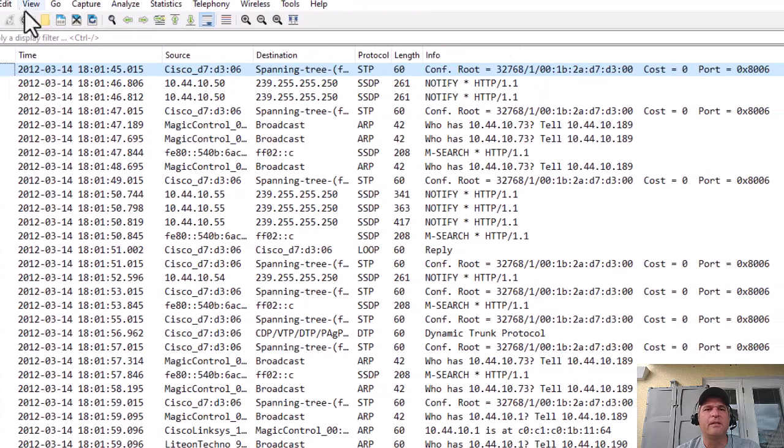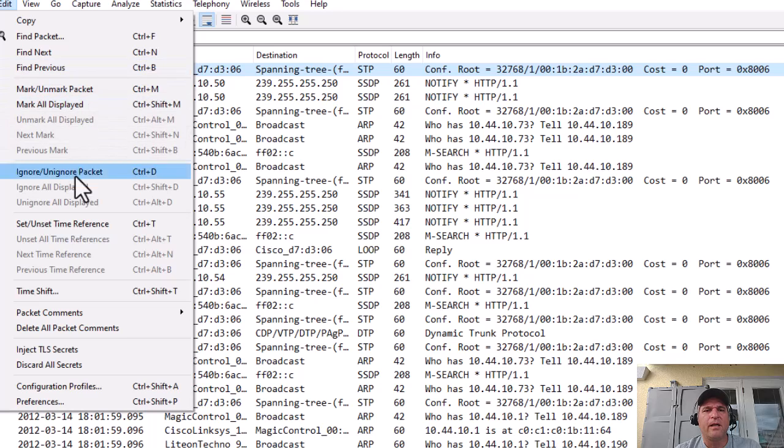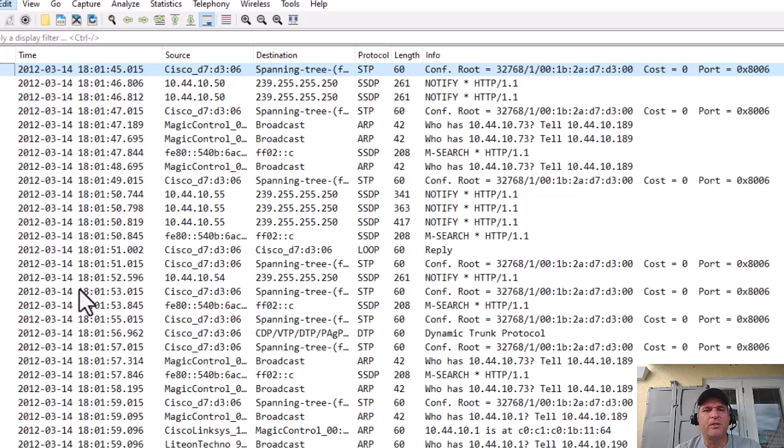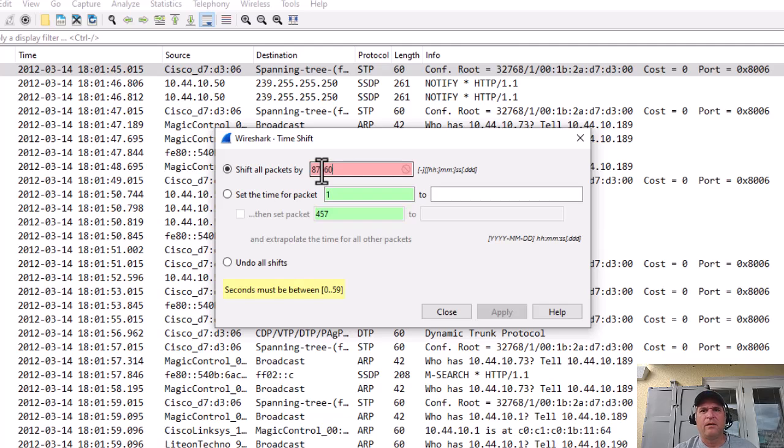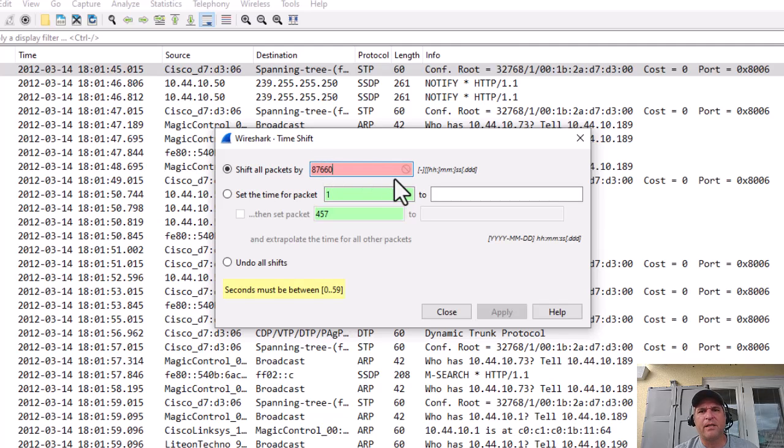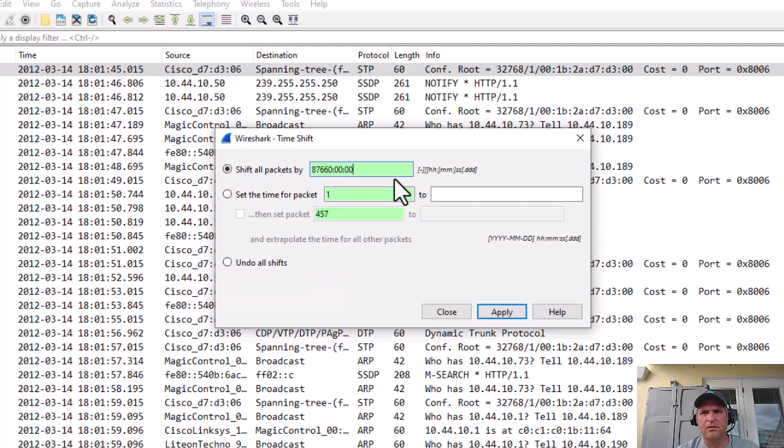Edit, Time Shift, Shift all packets by 87,660:00:00.